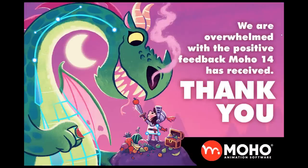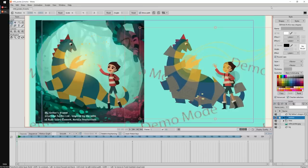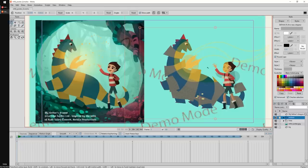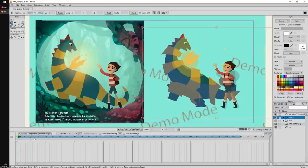Let's start. The first thing I want to show you is actually Mojo 13.5, the previous version of Mojo. I just wanted to show you this file — this is the My Father's Dragon poster. This is not part of the movie; it's fan art I created with the poster. I worked on this movie, but not on this particular artwork. I want to show you how this looks on Mojo 13.5.